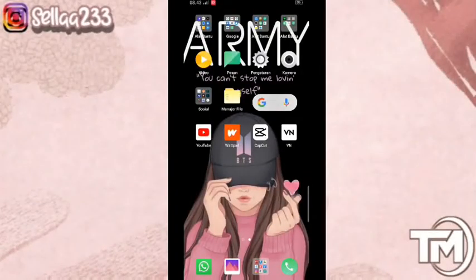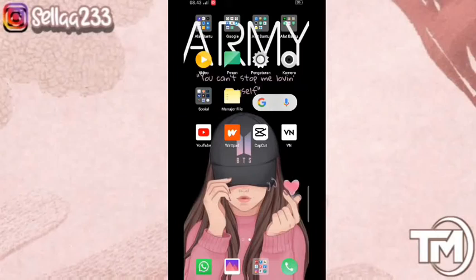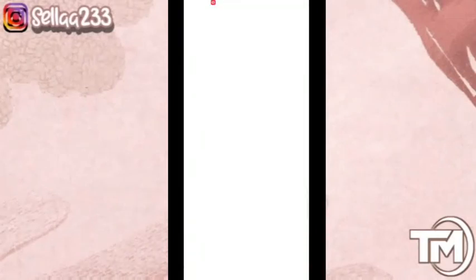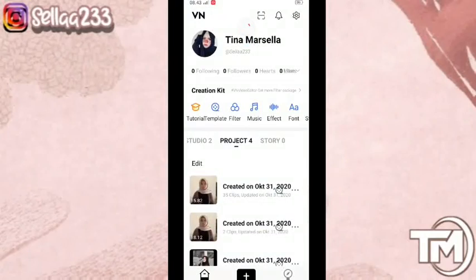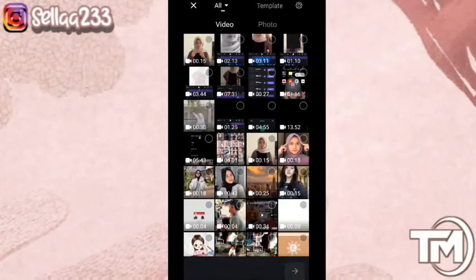Hai, halo, assalamualaikum, kembali lagi bersama Sela. Di video Sela kali ini, Sela akan mengedit foto lagi. Di sini Sela akan menggunakan lagu Banana X Angklung. Langsung saja kita masuk ke aplikasinya — kita menggunakan VN.